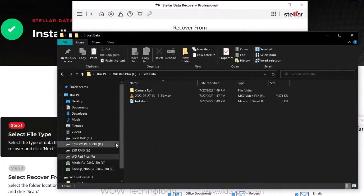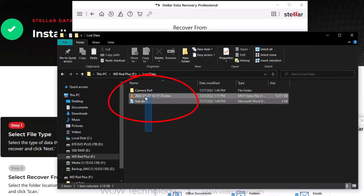Let's test this software. There are some files in a folder that I am going to delete, and then show you how you can recover them using this tool.